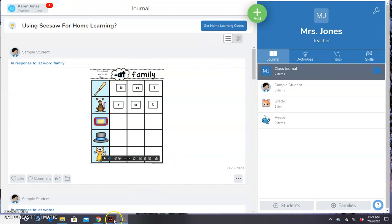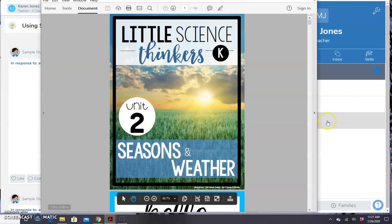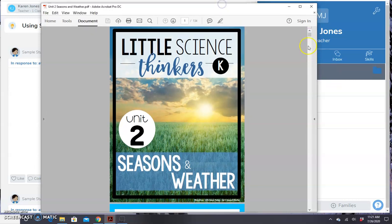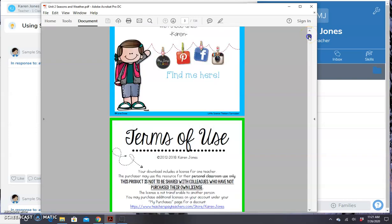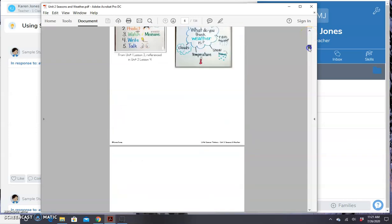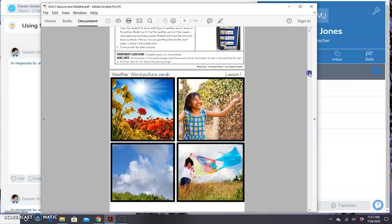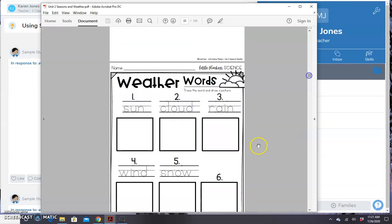So the first thing you're going to do is go to the PDF that you want to use. I'm going to show you three different examples of how you can use existing PDFs on Seesaw. The first thing I'm going to show you is how to take a regular worksheet that the kids would just need to write on. So I'm going to go to the page that I want to use.